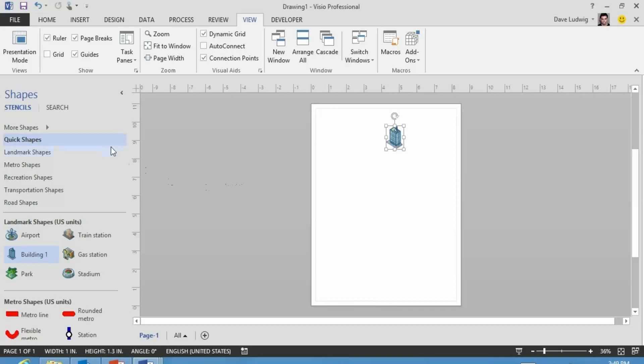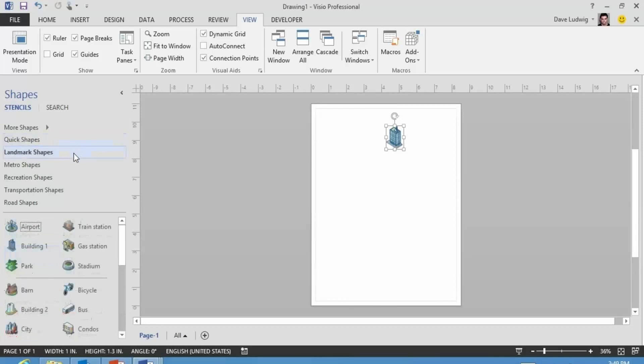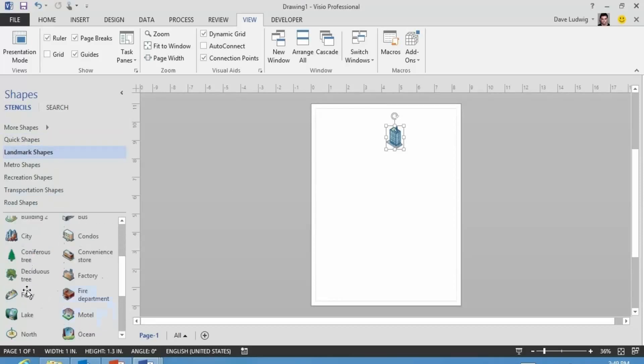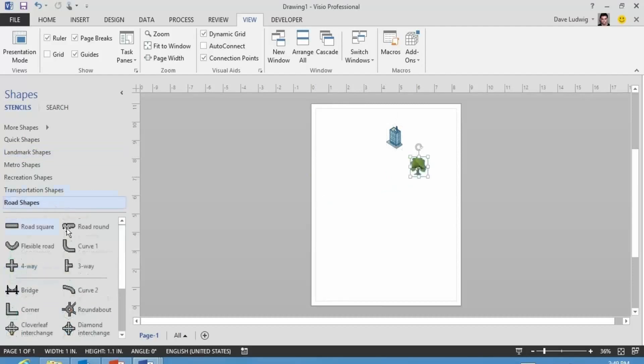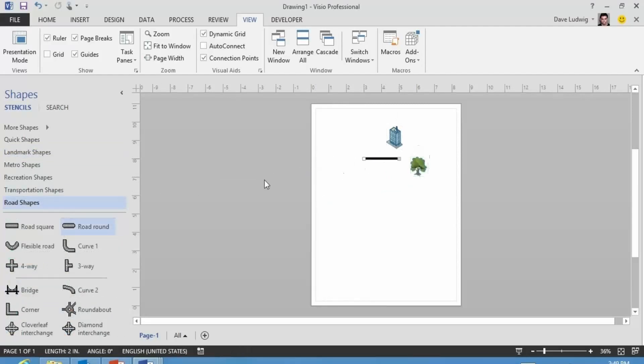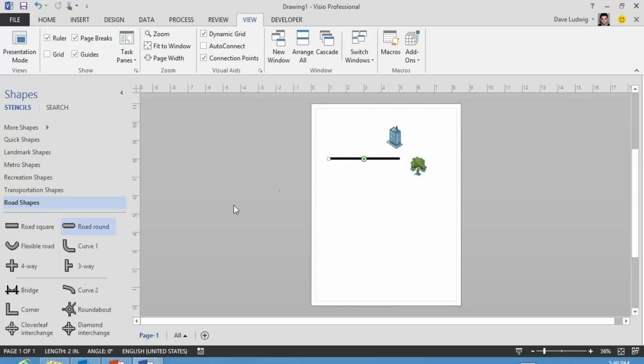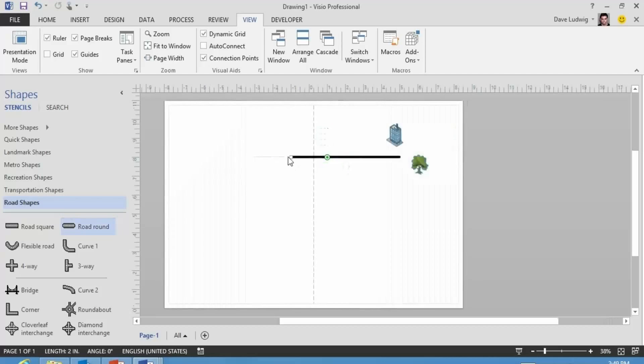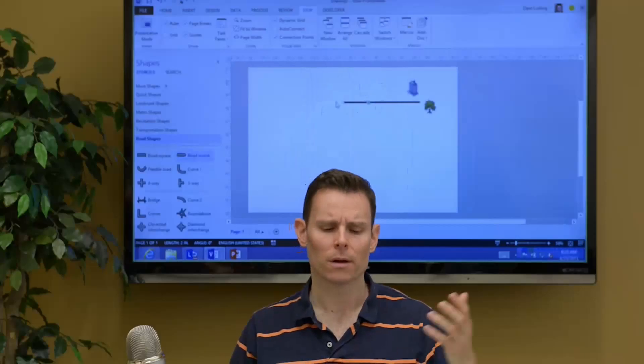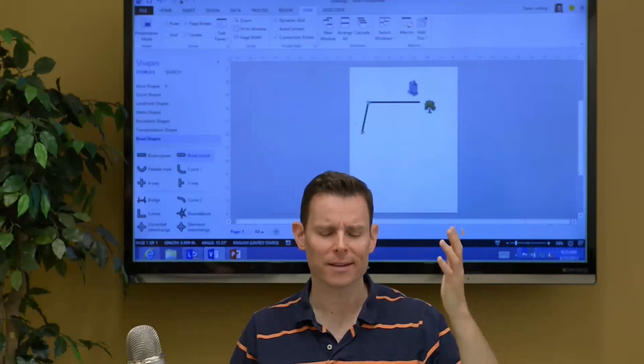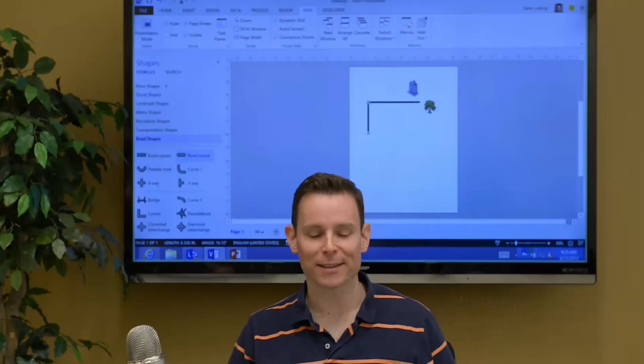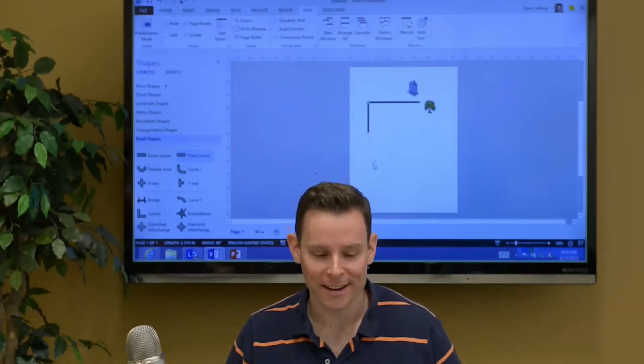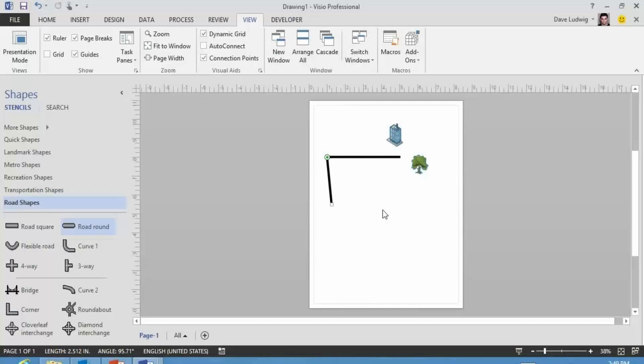We'll go to Landmark Shapes and we will add a tree here. Go to our roads and add a road here. And again, I'm going to add a road and I'm going to connect this road here. Because it's a one-dimensional shape. I'm going to connect this road here - I said row, I meant road. Connect this road here.